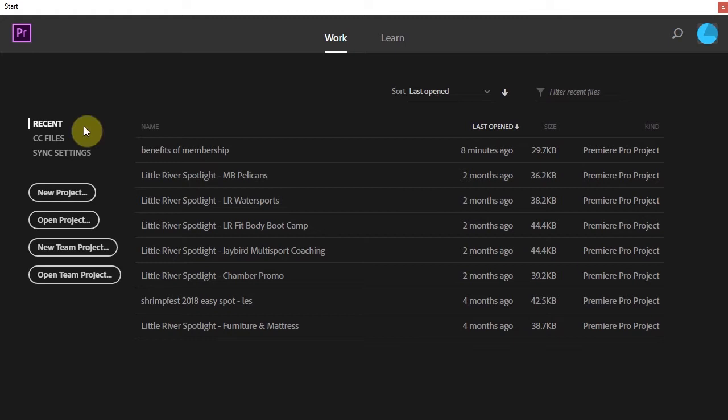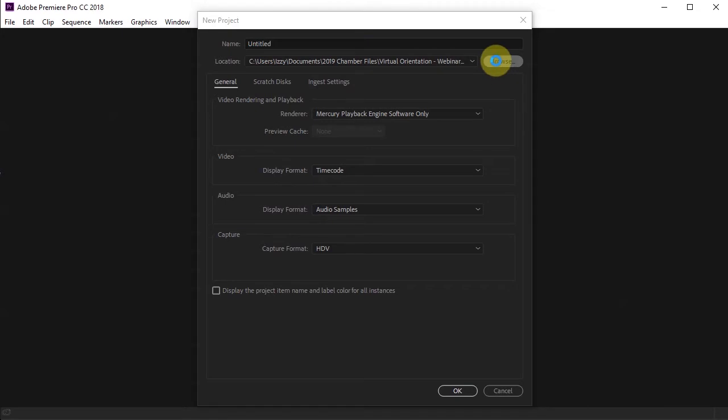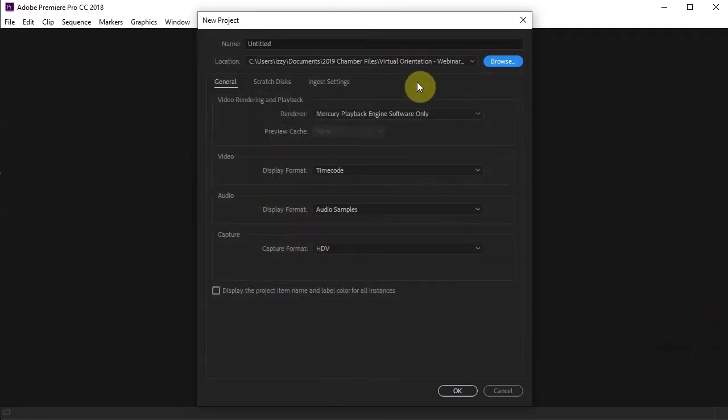So to start off, we're going to start a new project. Name, you would obviously name your project, and then choose Browse to change the folder that you save it into.